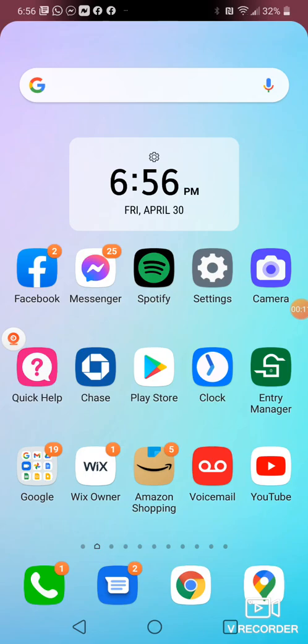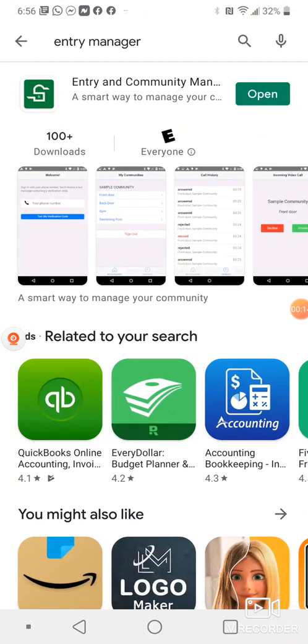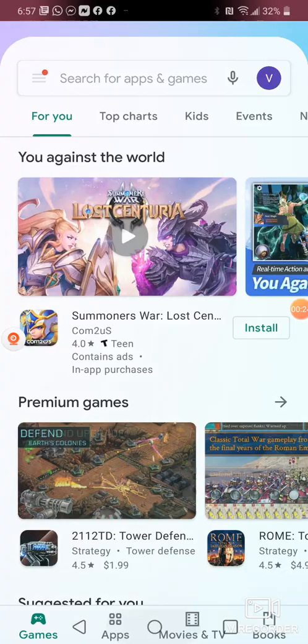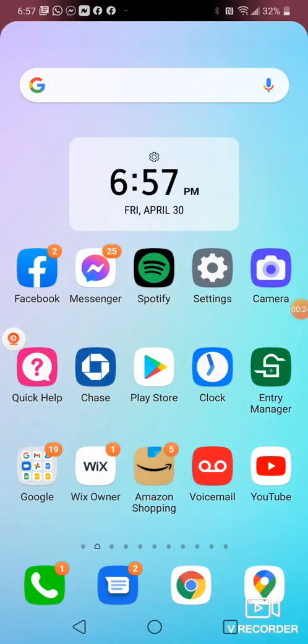The very first thing you have to do is go to the Play Store and download an app called Entry Manager. It looks like this symbol up top. I've already installed it, so we will go to the Entry Manager, which is right here, the green symbol.